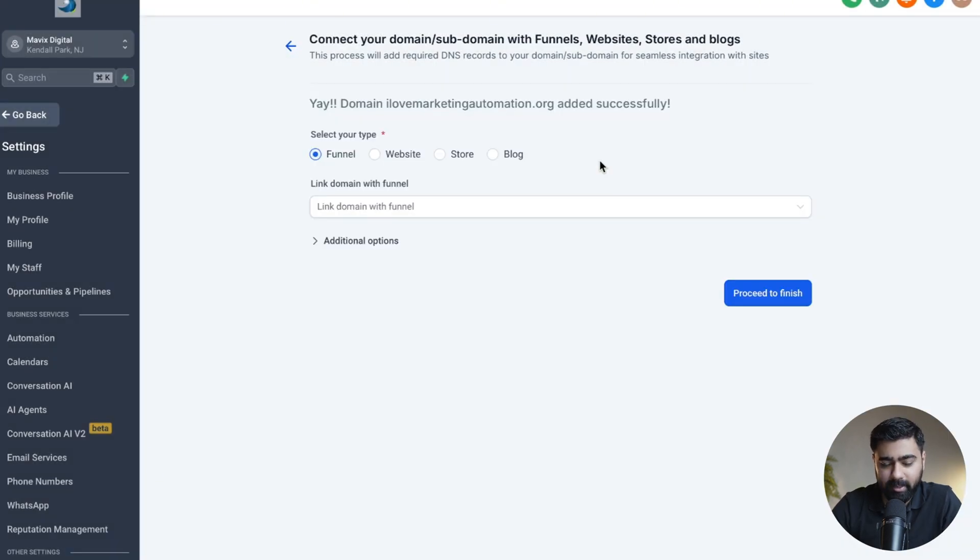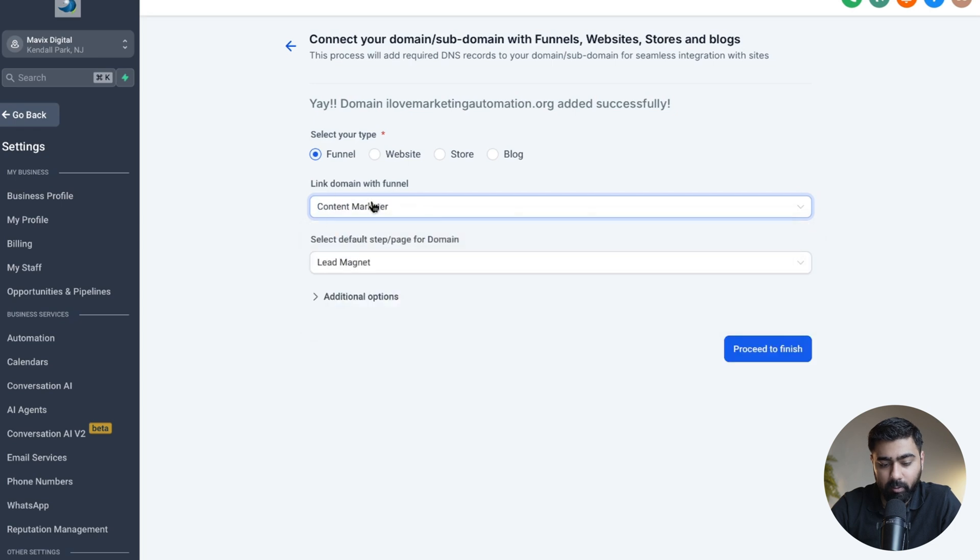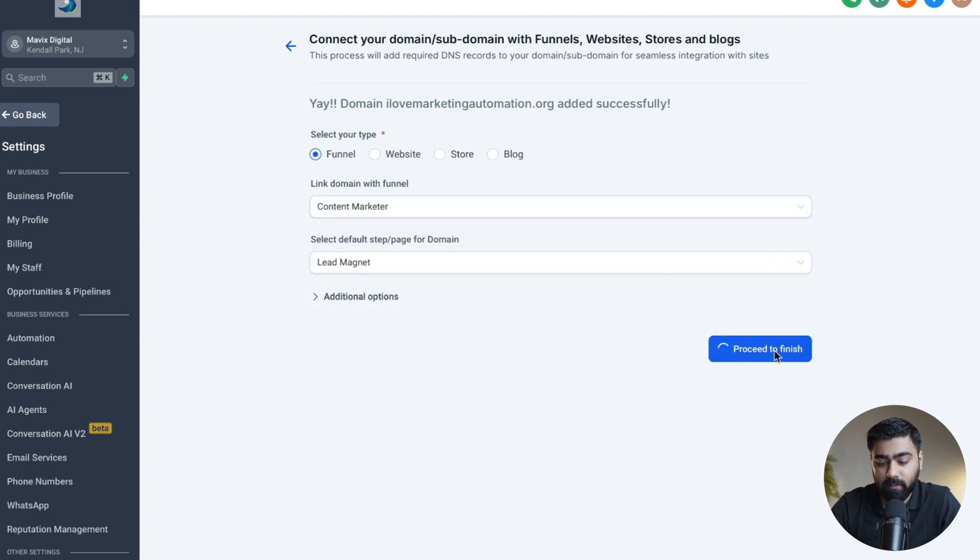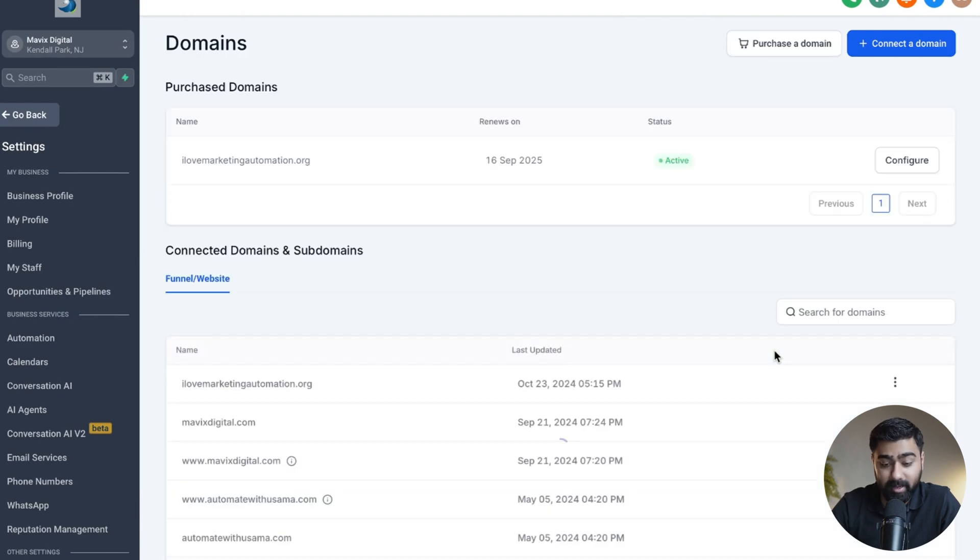Once your domain is connected, you can easily map it to a funnel, website, store, or blog, which you can choose from here. And once you've selected an option, you can link it to a specific funnel. So let's say I want to choose this one, and I want to choose this page. Now all I have to do is click on Finish, and now my domain is instantly connected with my funnel, all happening right inside of GoHighLevel.